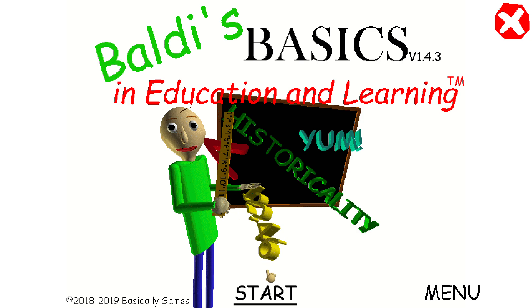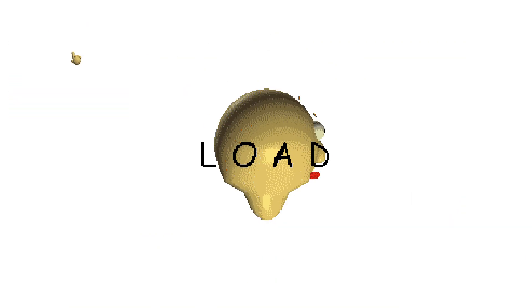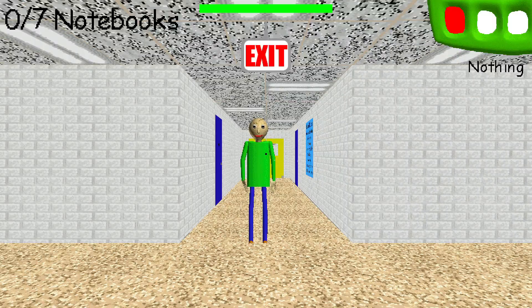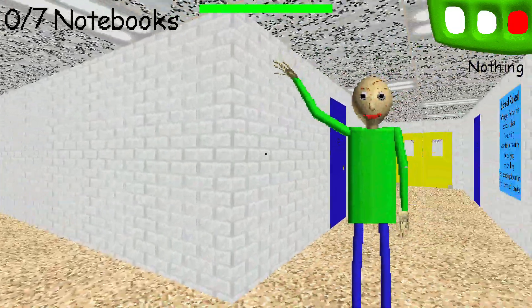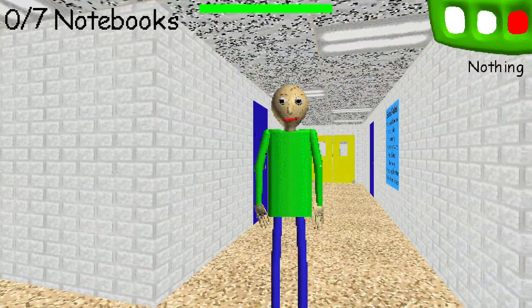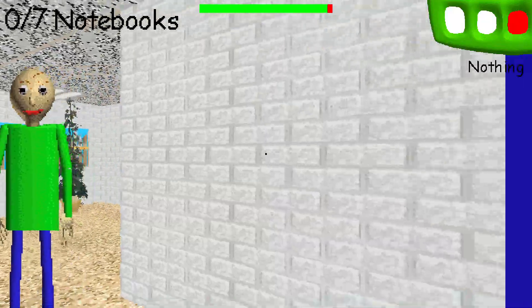Welcome to Baldi's Basics in Education and Learning! Oh, hi! Welcome to my schoolhouse!